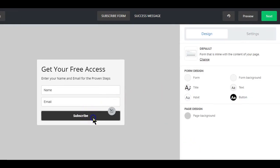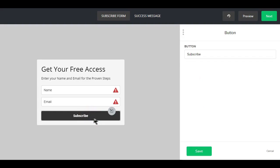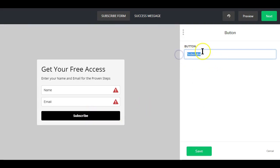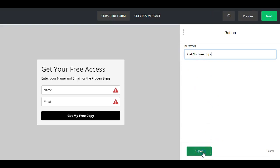And then click on the save button. On the subscribe button here, I would just like to change the text to 'get my free copy,' and again hit the save button when you're done.